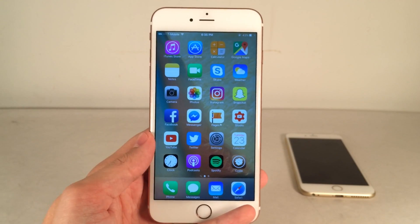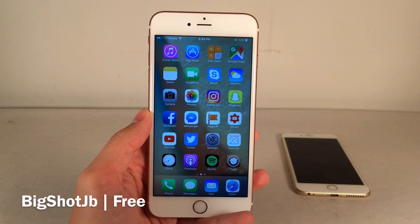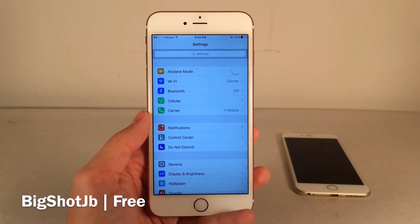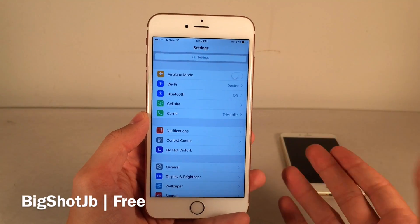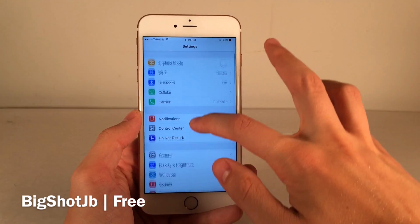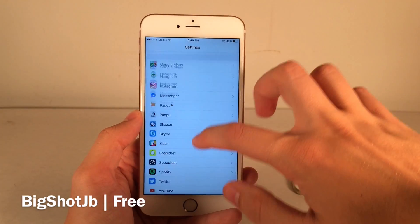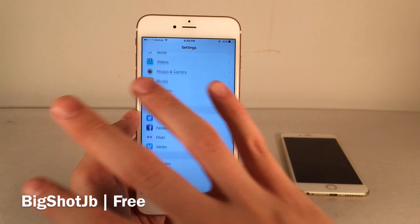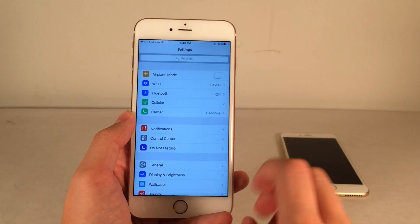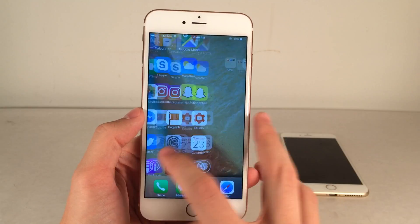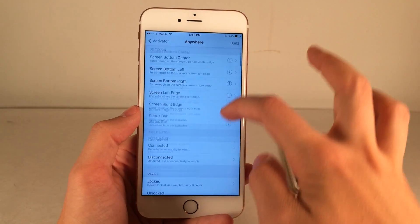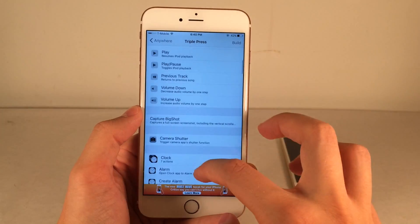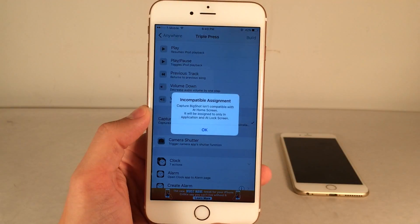Next up, we have Big Shot JB. This one's available for free. It's a really cool tweak — it allows you to take a screenshot of an entire application. So if you wanted to take a screenshot of your settings app, the whole thing, this tweak will capture everything — all the content when you scroll up and down will be included in that screenshot. After you install the tweak, open up Activator on your device and pick a gesture. I'm going to use a triple press of the home button. Scroll down and find Capture Big Shot, check it, and click OK.